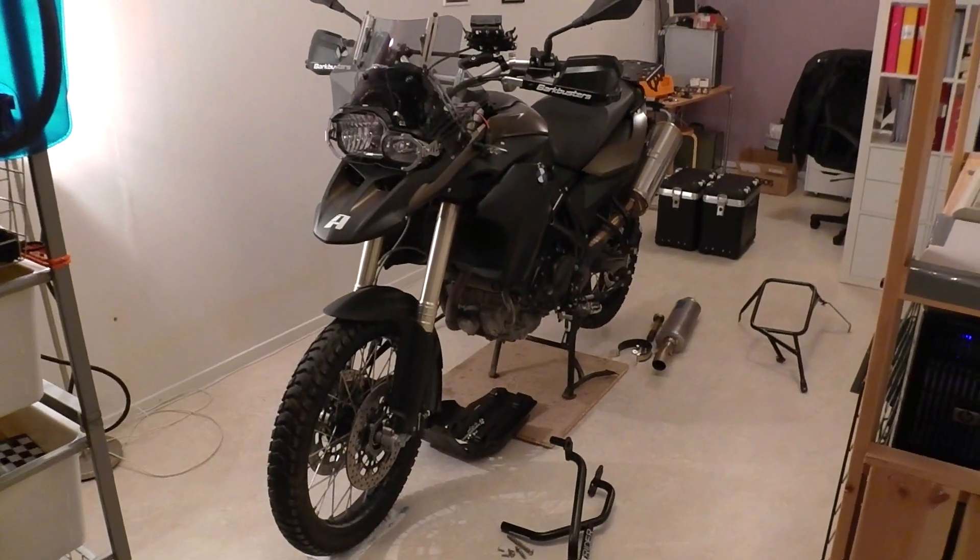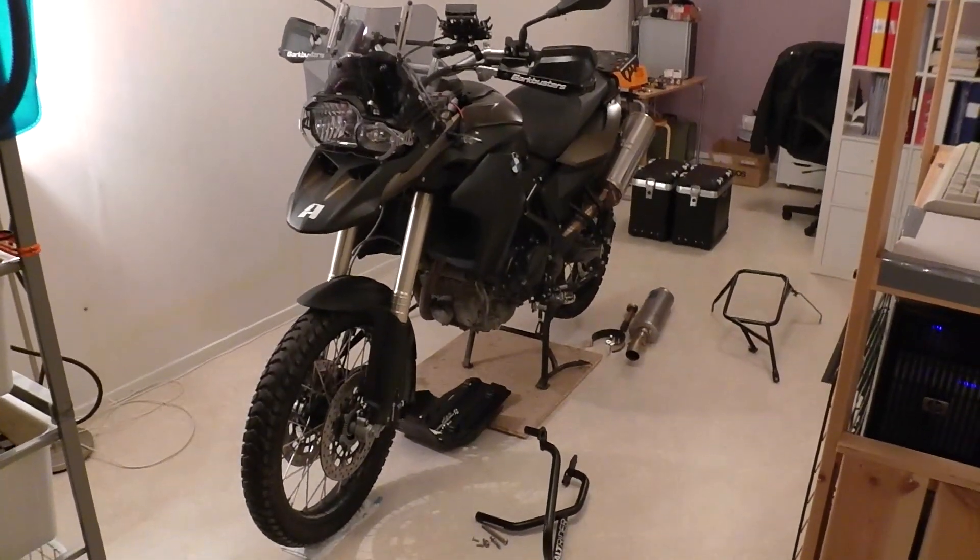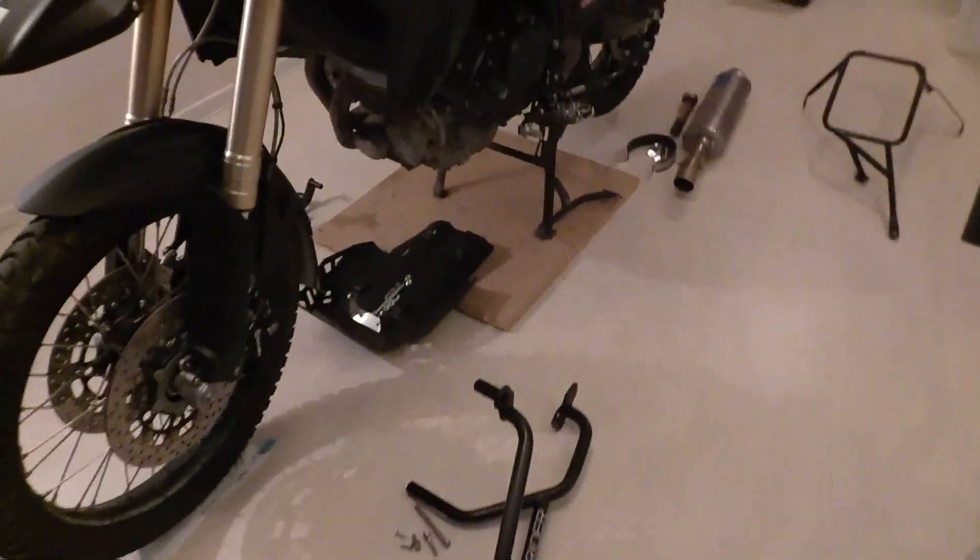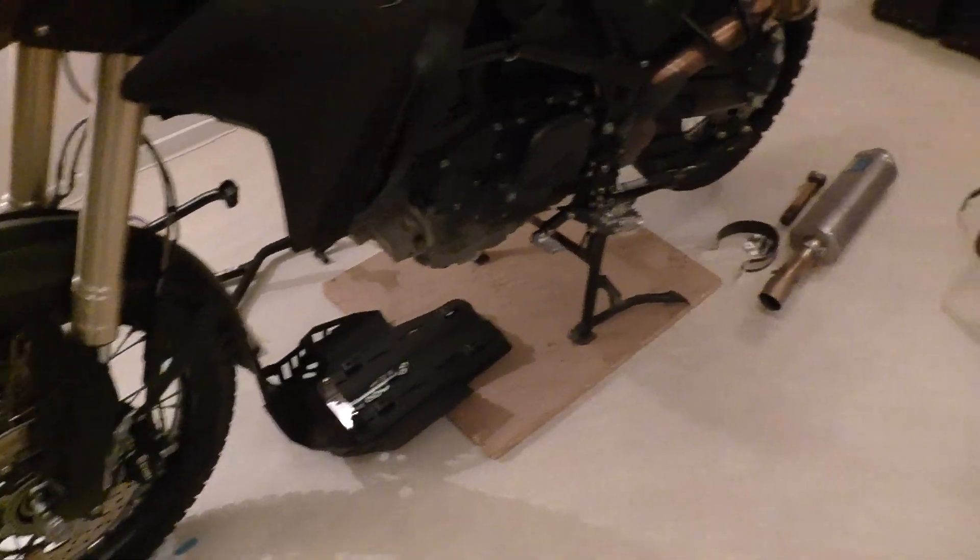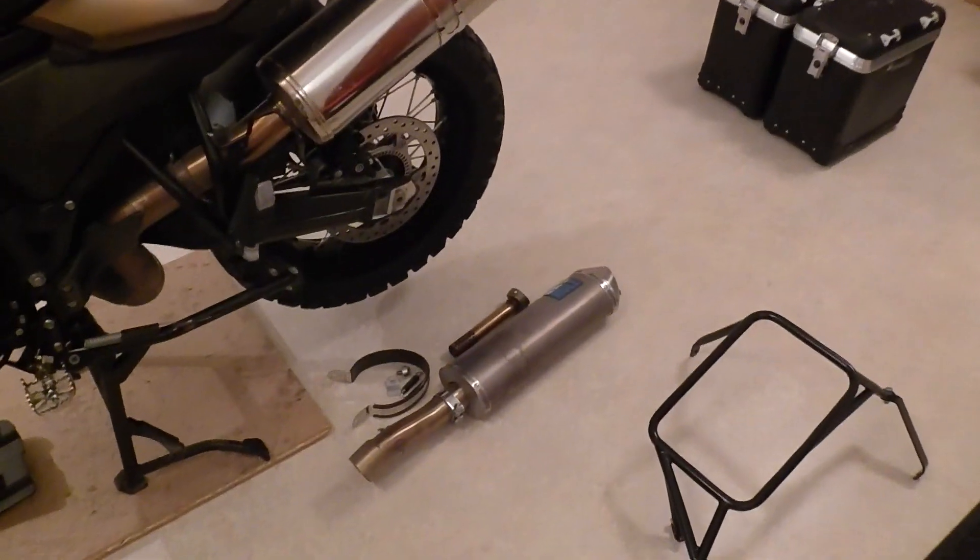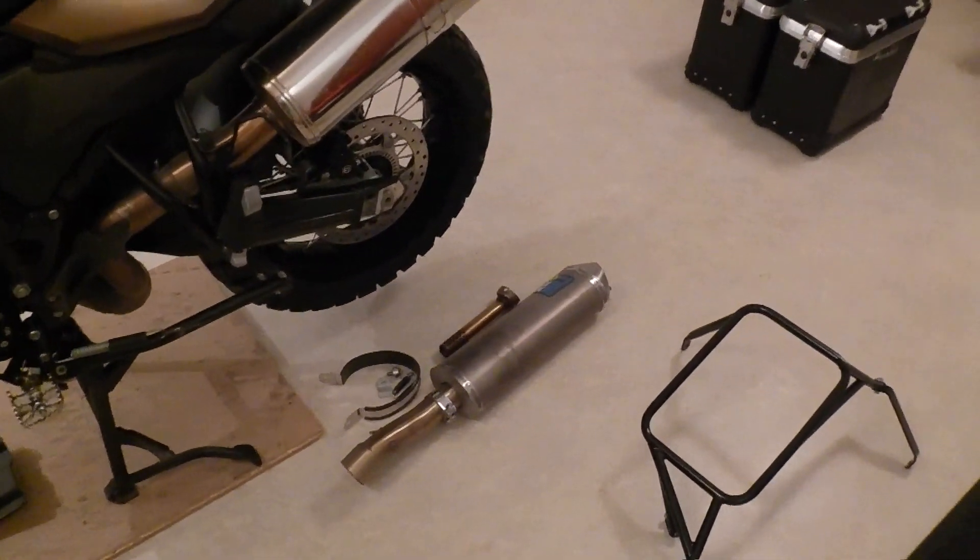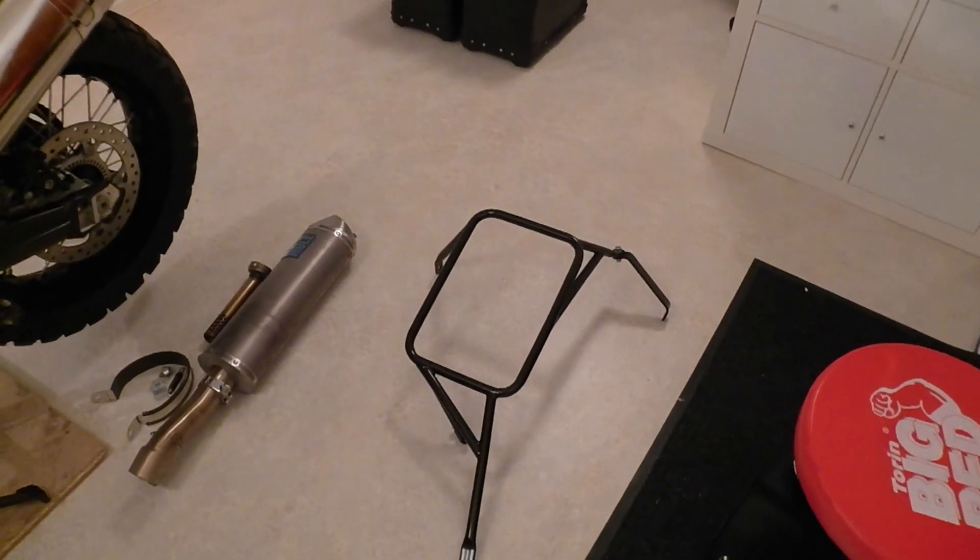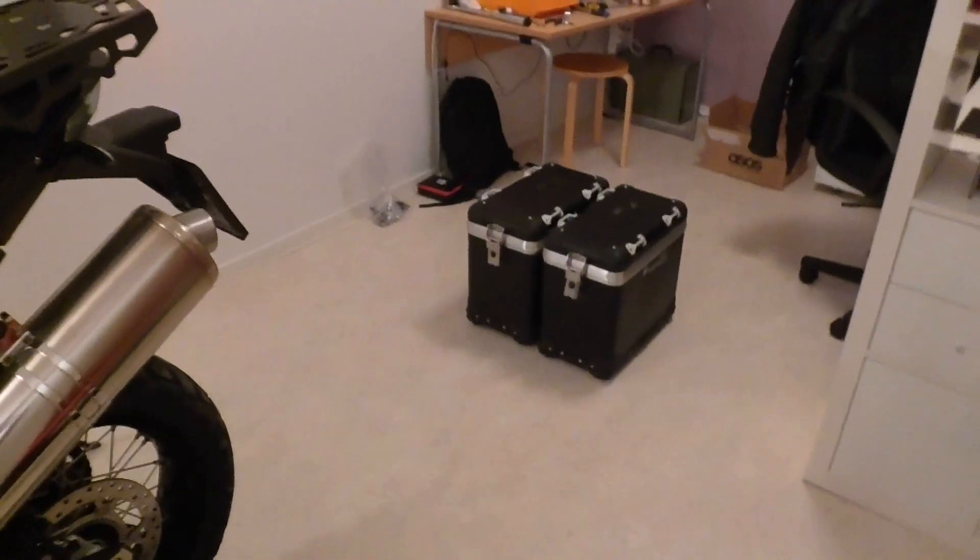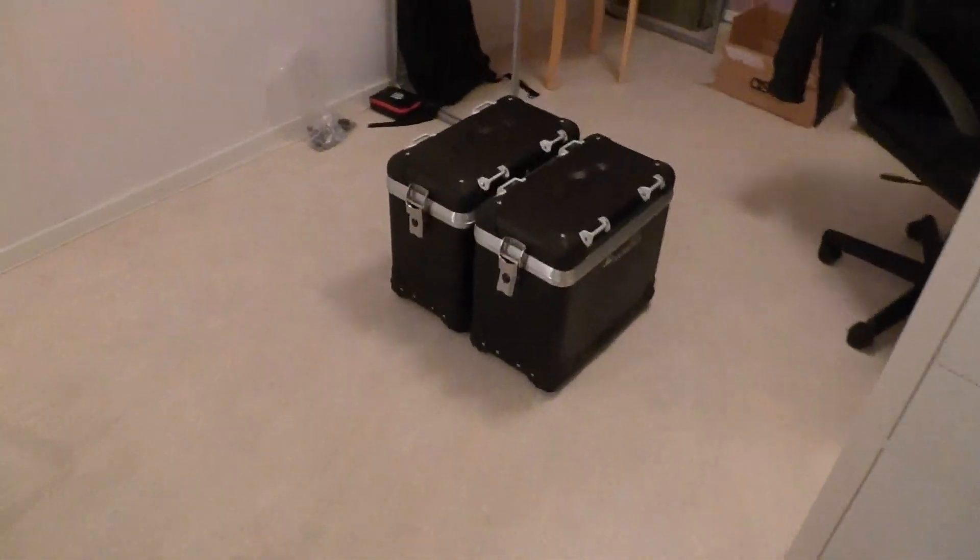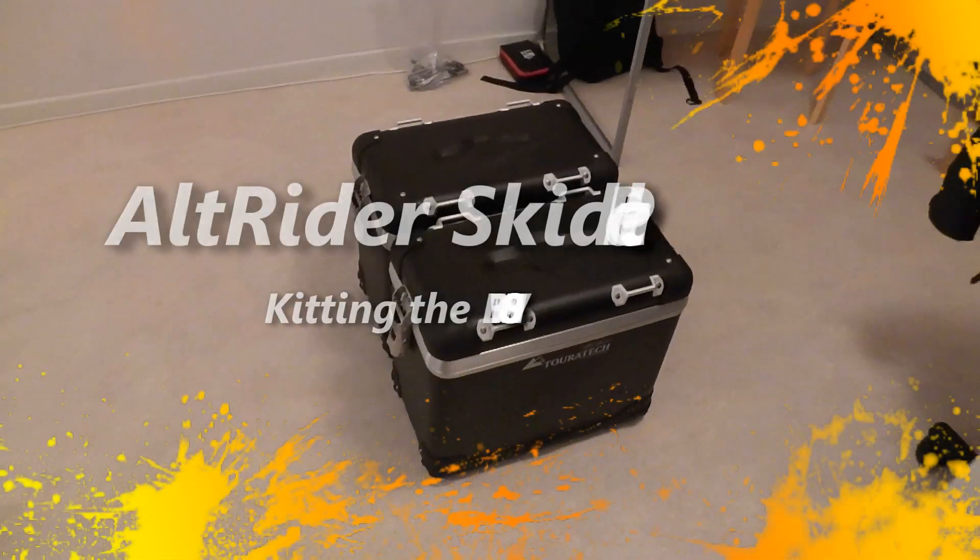It's two days after Christmas. We're going to mount the Altrider crash bars, the Altrider skid plate. We're going to change the exhaust from the original one to the metal mule one so we can fit the metal mule rack. On the metal mule rack, we're going to mount the Sega Pro cases.